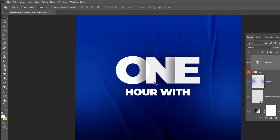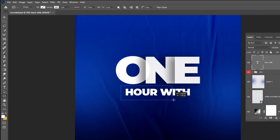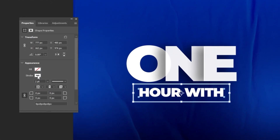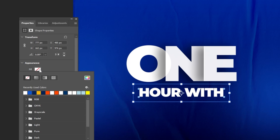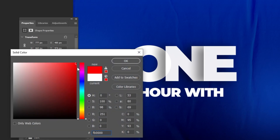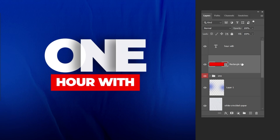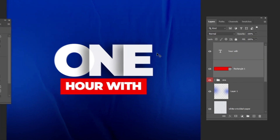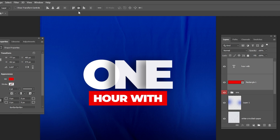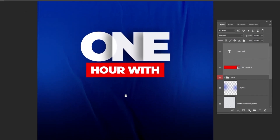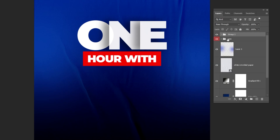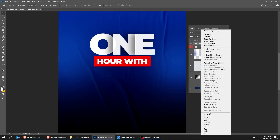Now we will add a rectangle under this text. Choose the Rectangle Tool and draw a rectangle like this. Let's remove the Stroke Color and add a red color to this rectangle. Drag this layer under the text. Hold Shift and select both layers, let's center them. Let's group these layers and rename the group as you like. Right-click and let's change the color of this group.